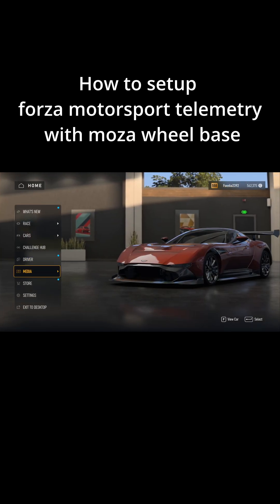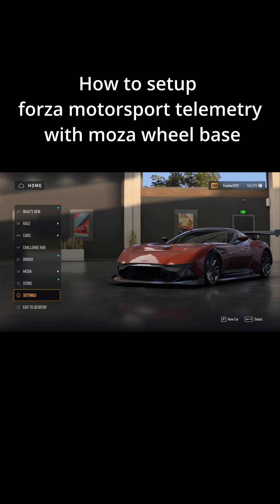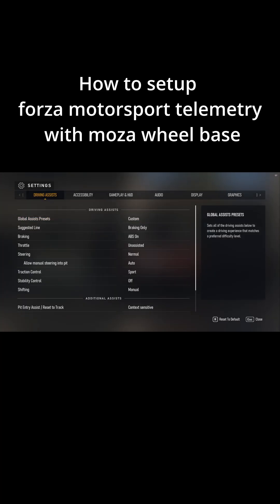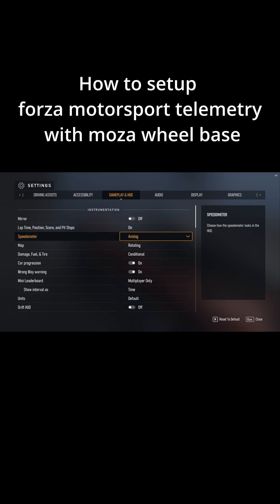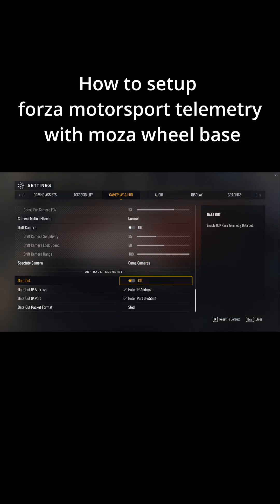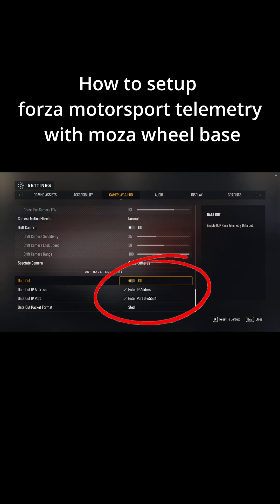Step 5: Go to Settings, then navigate to Gameplay and HUD. Step 6: Find UDP Race Telemetry.